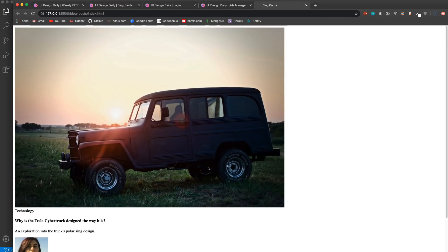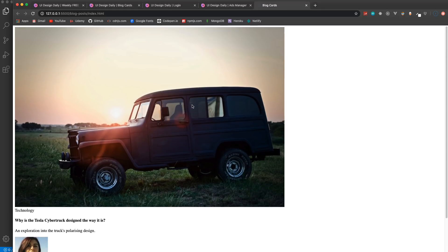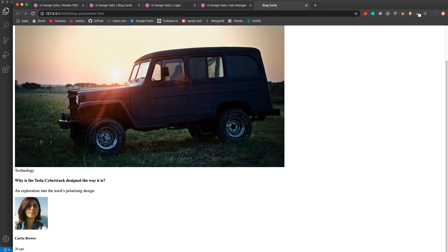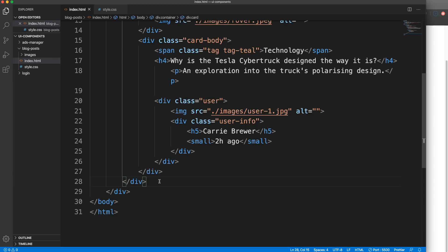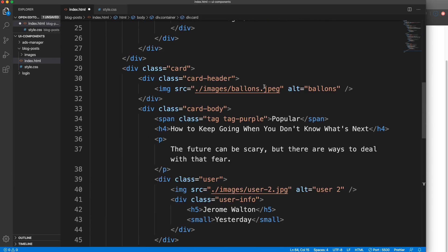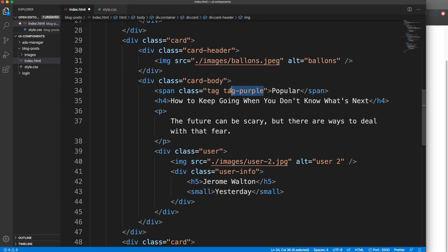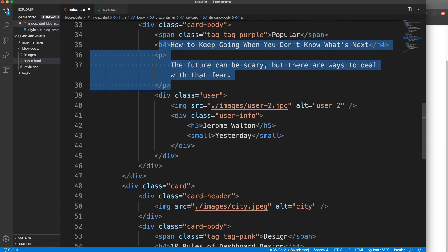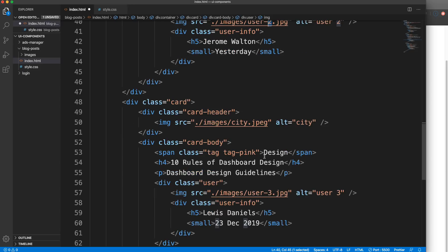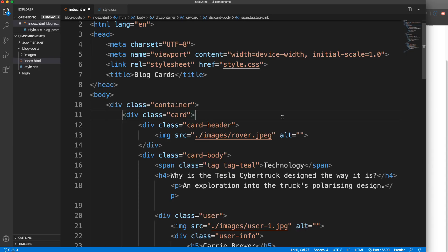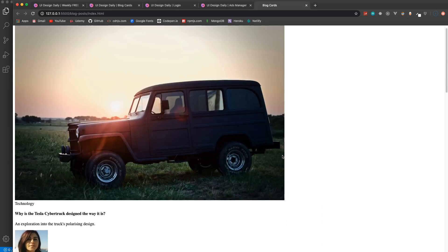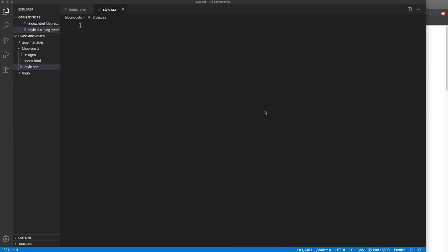It's going to look pretty horrible before we add our CSS, but you can see we have our image, card header, and card body with the user image. We have three of these, so I'm going to paste in the other two. The second one uses the balloons image with tag-purple, user two. The third uses tag-pink and user-three image. Now you can see we have all three - let's jump into style.css.